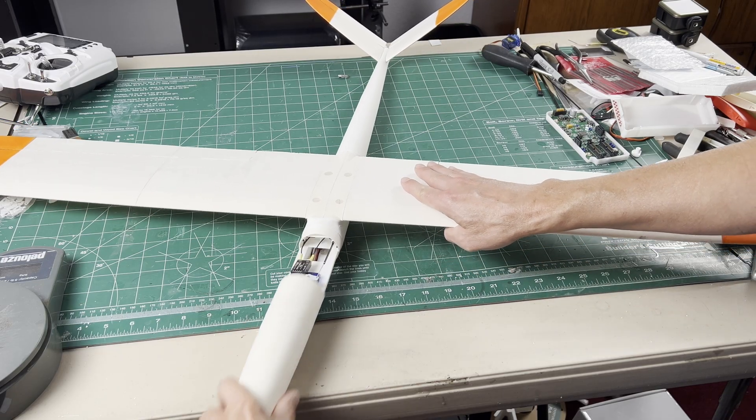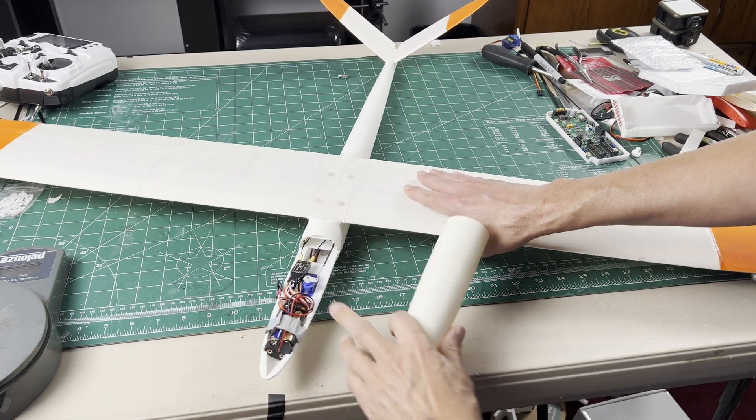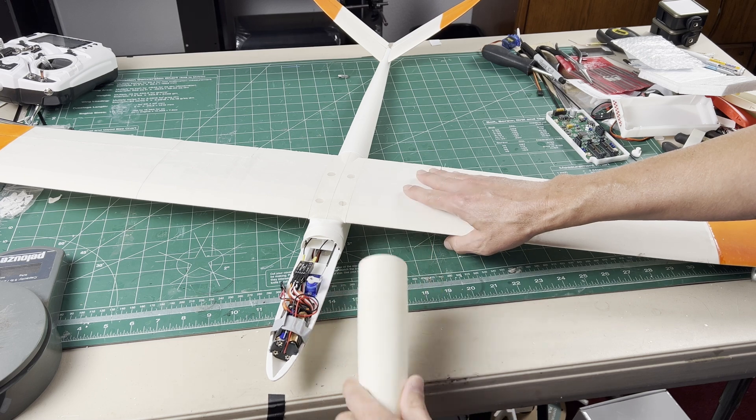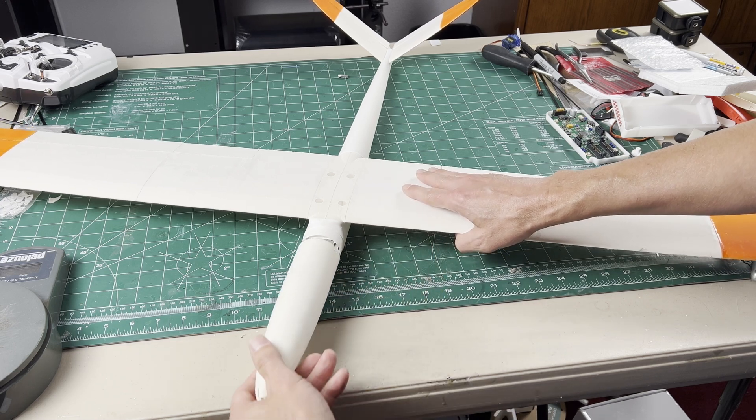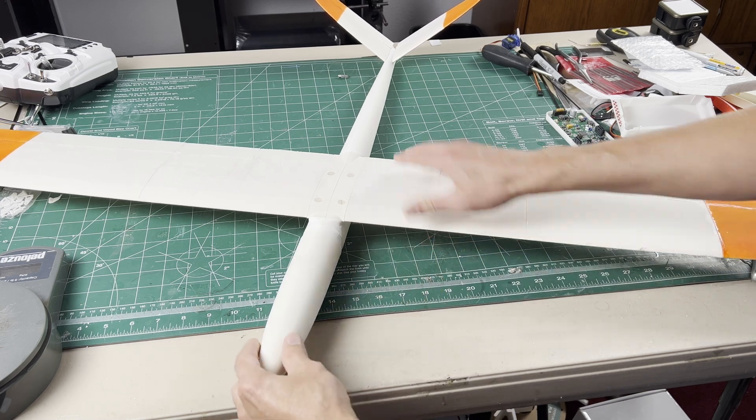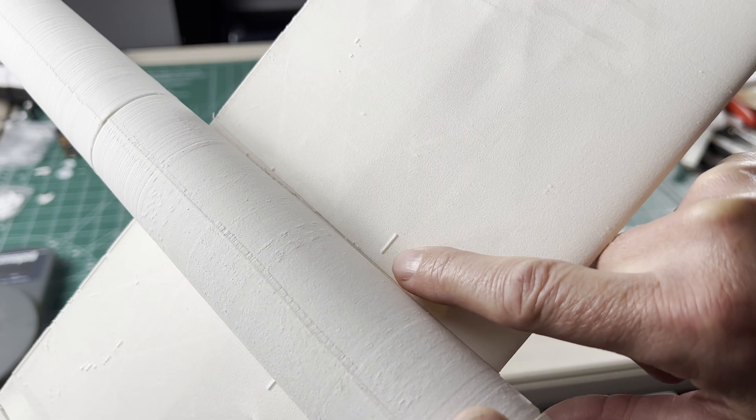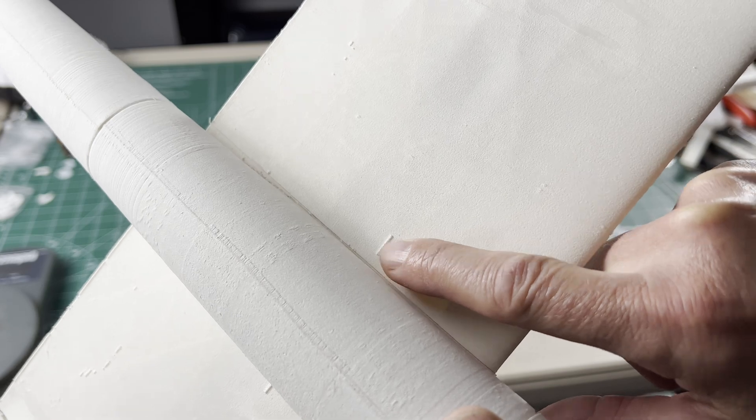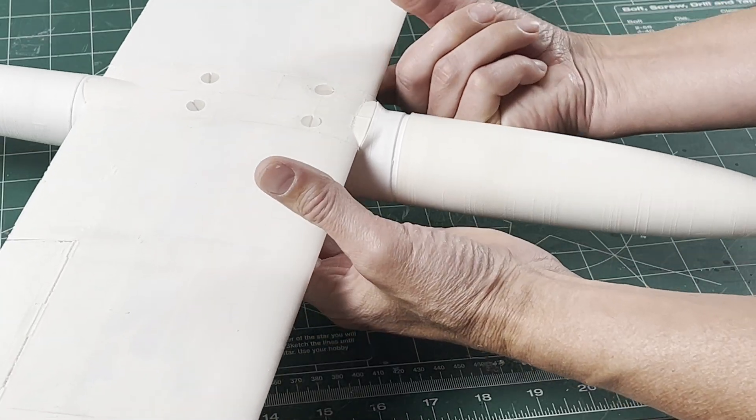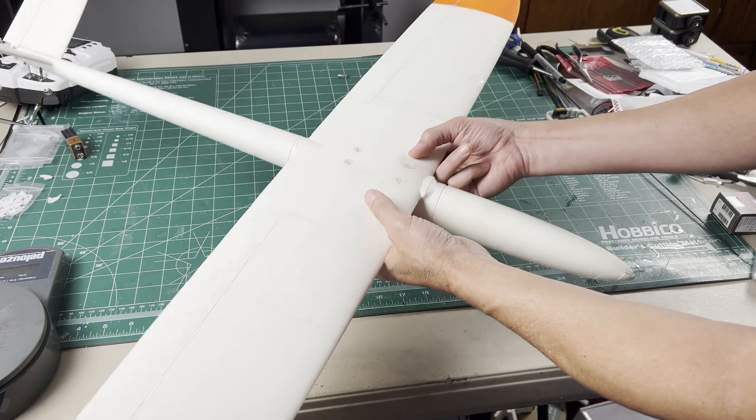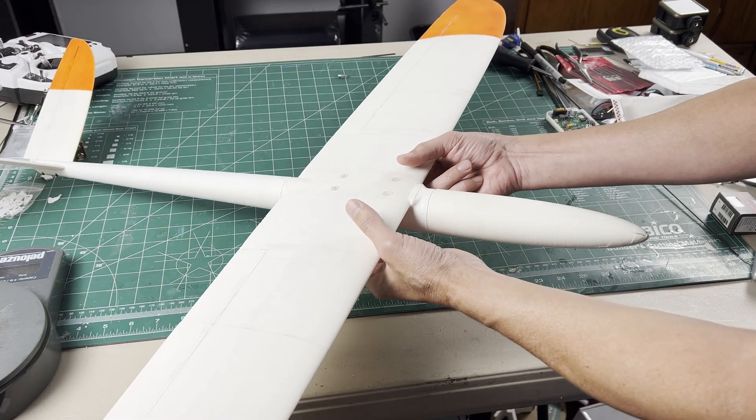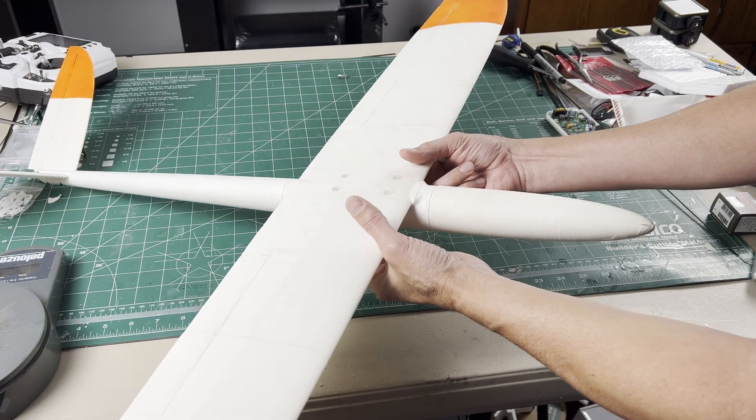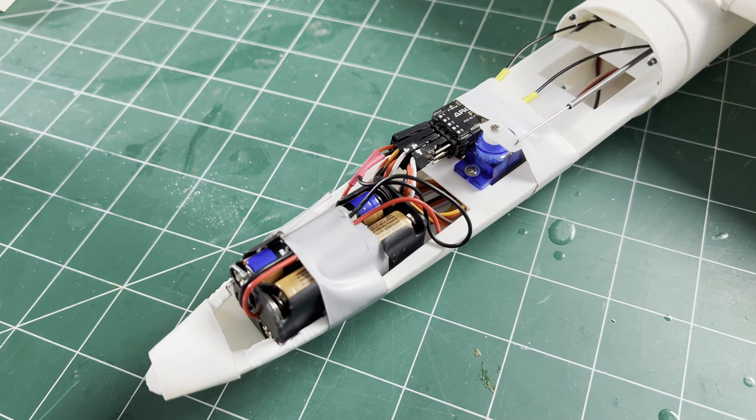With the whole plane together and everything plugged in and ready to fly, check the balance. There are raised features on the bottom of the wing at the CG point. Lift the plane up at these features—if the tail drops, then it's tail heavy. I notched the radio tray to move the battery as far forward as possible and bunched the excess servo wires as far forward too.